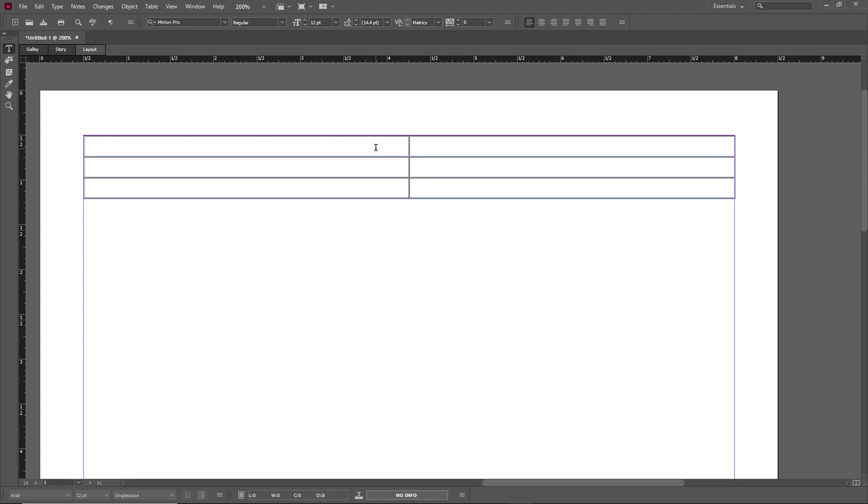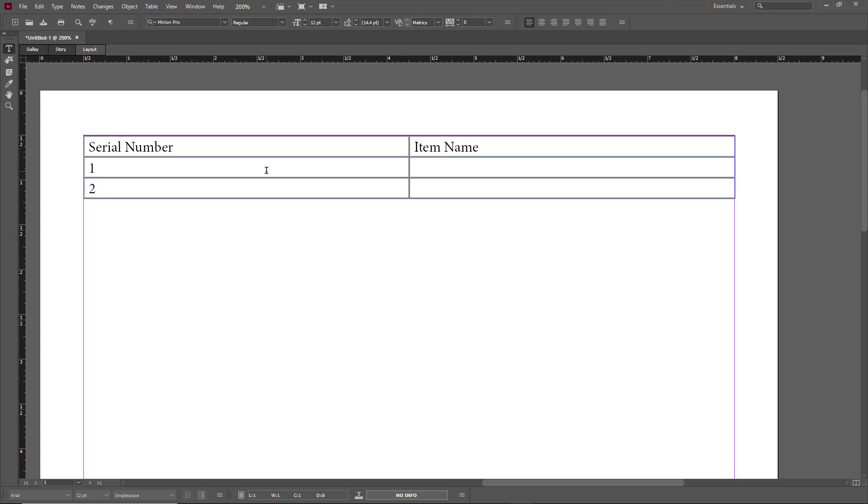On the first part right here on the top left-hand side, I'm just going to type in Serial Number just like this, and then over here I'm going to say Item Name. So this is going to be one, two, and this is going to be